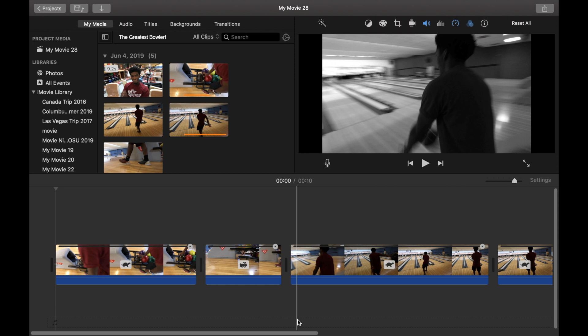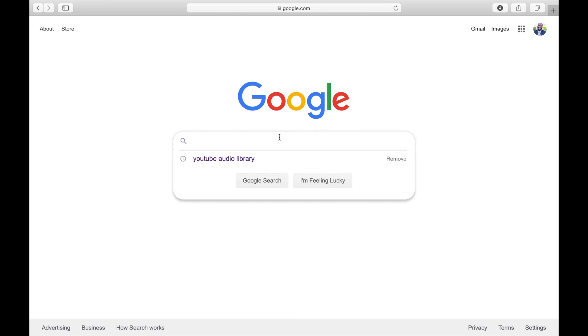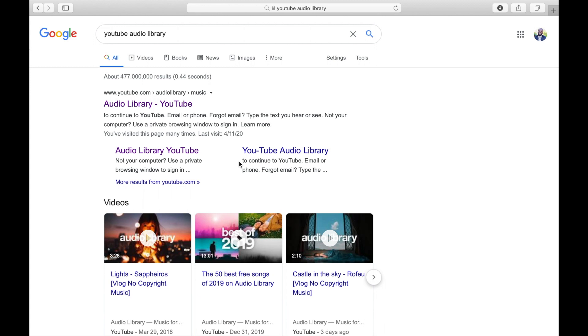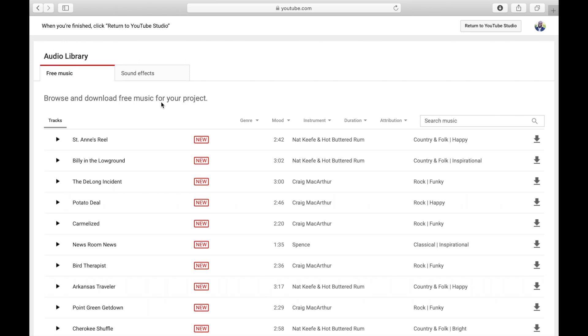So from here, we're going to go to Google and type in YouTube audio library in the search bar. We'll click on it here. And this is one of many places that I like to go to to get royalty free music.